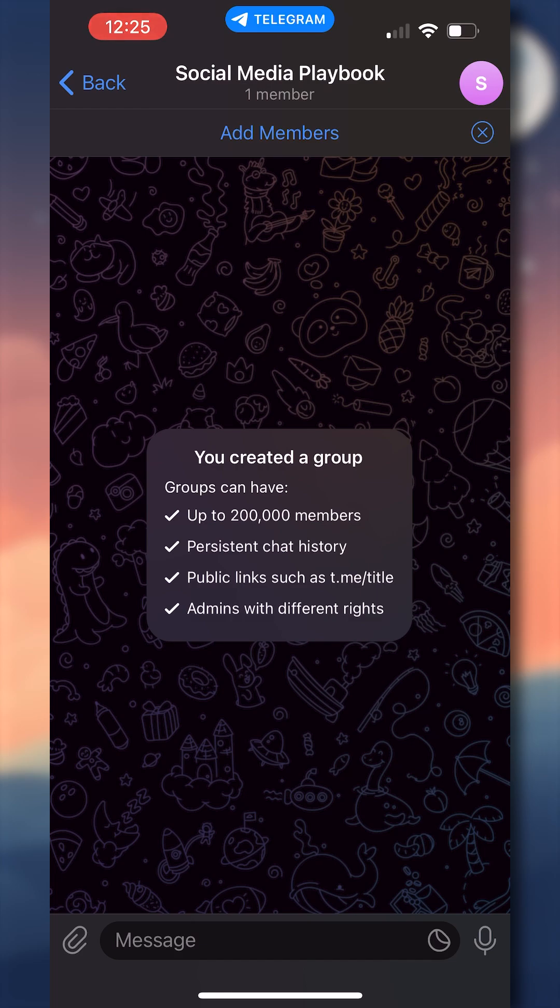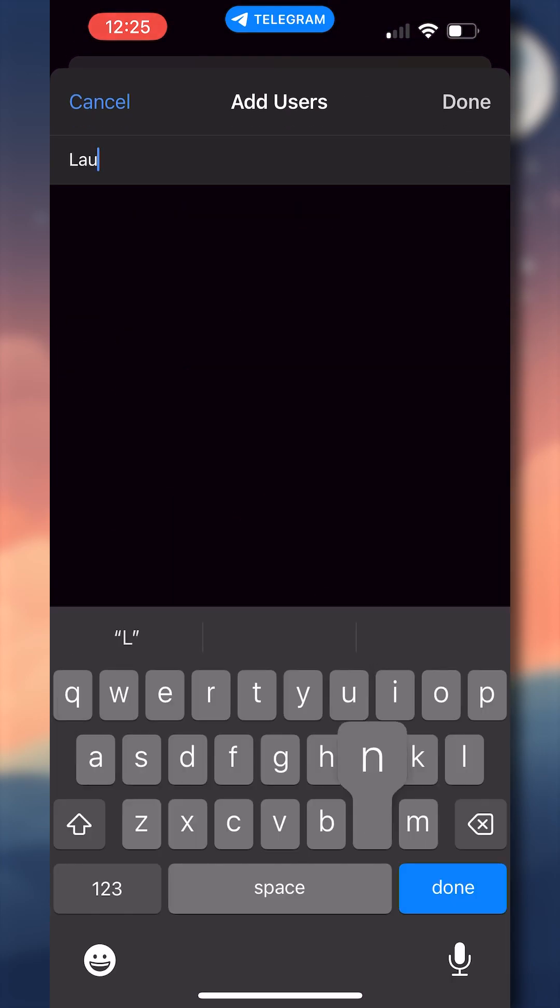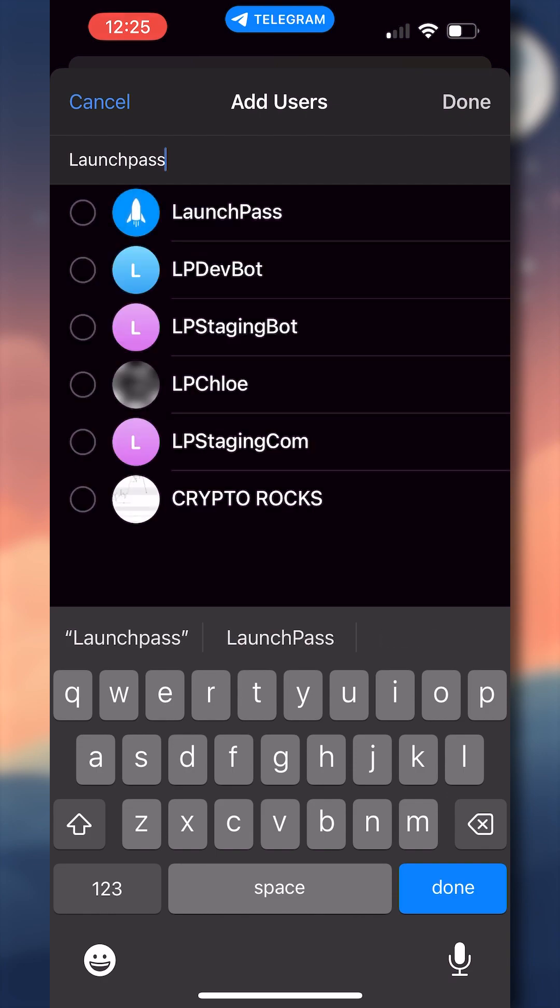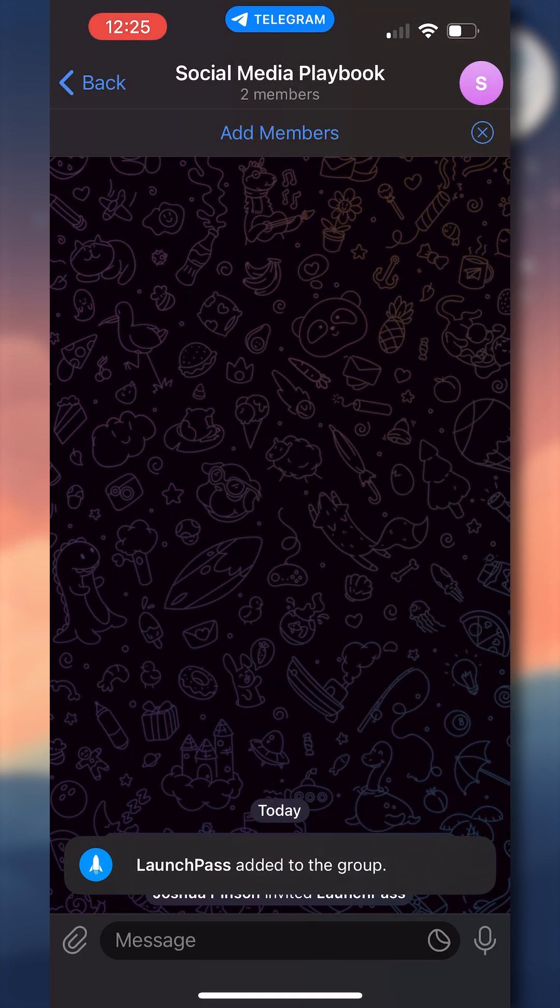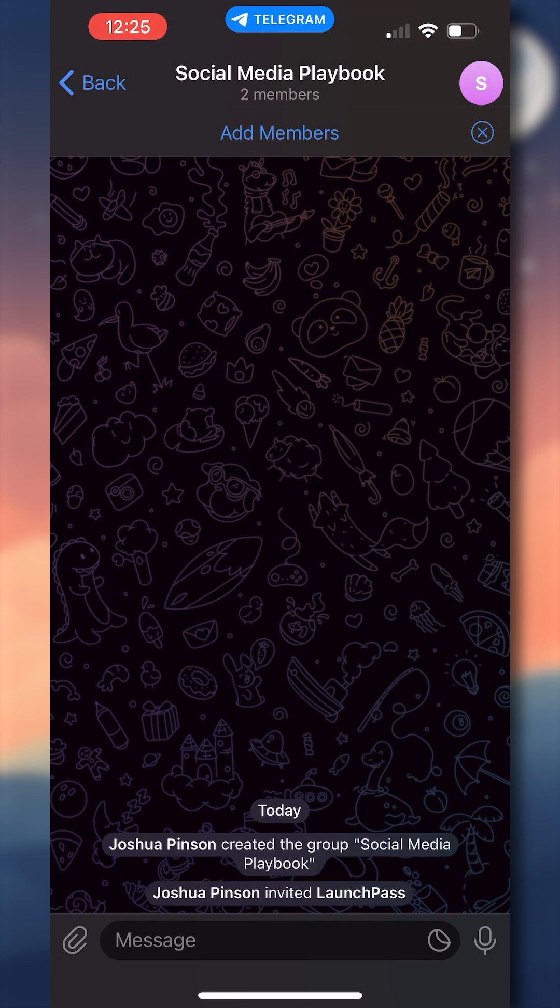You're going to click there and then search for LaunchPass. It's important that you select the correct user here, so look for the icon with the rocket, and the name of the user should be LaunchPass underscore bot. It should be the first user that pops up, but just double check.